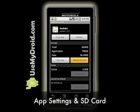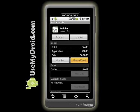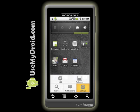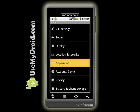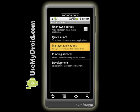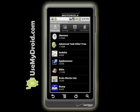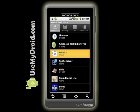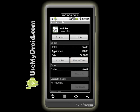Application Settings and SD Cards. Apps that are aware can now be run off the SD card. Go to Settings, Applications, Manage Applications, select an app, then choose Move App to SD Card or Move App Back to Phone.